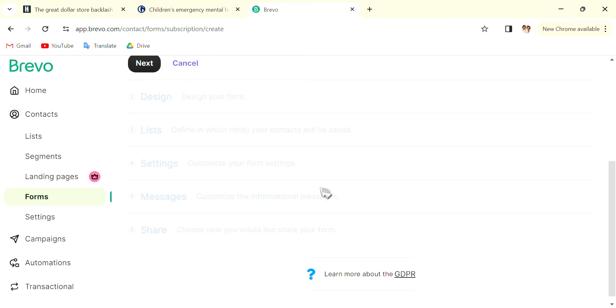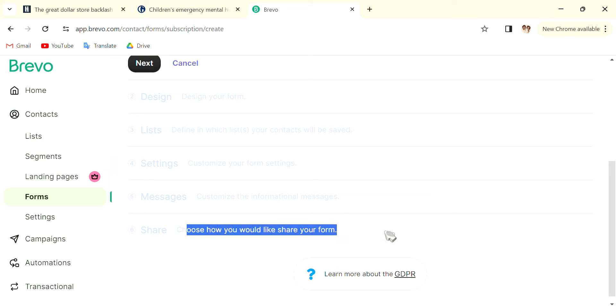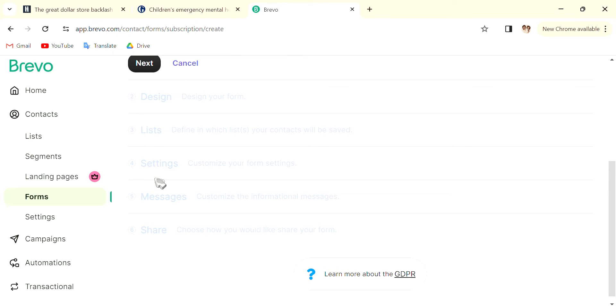Also choose how you would like to share your form, either through email if you have that, or use other methods to share the form.